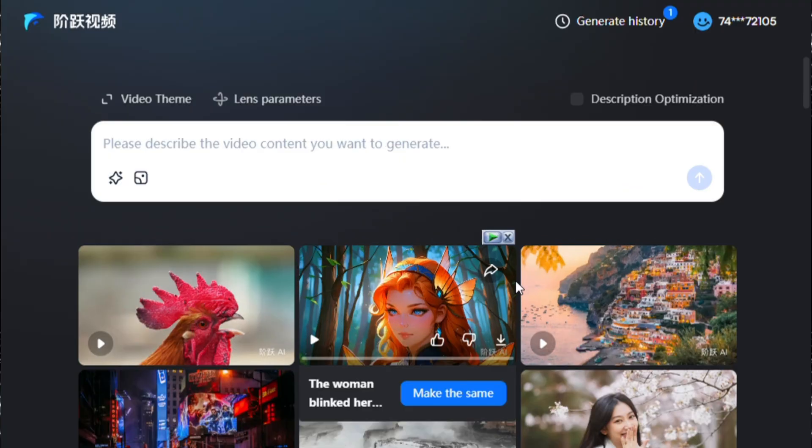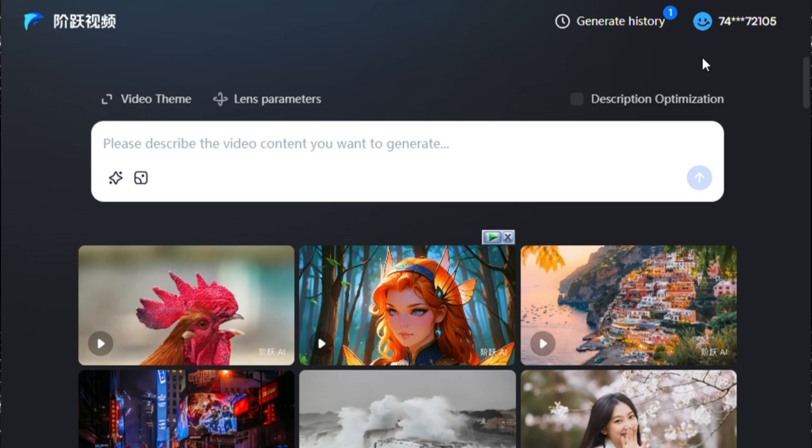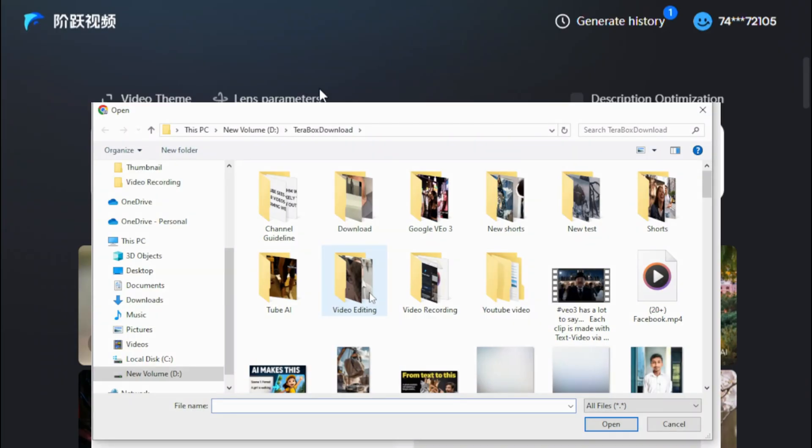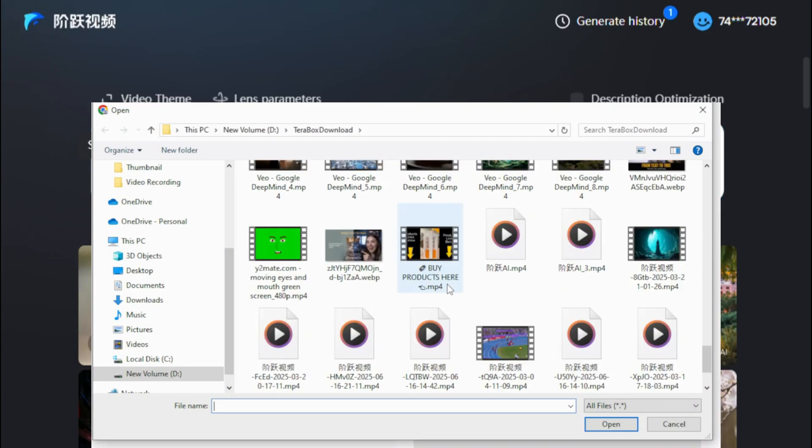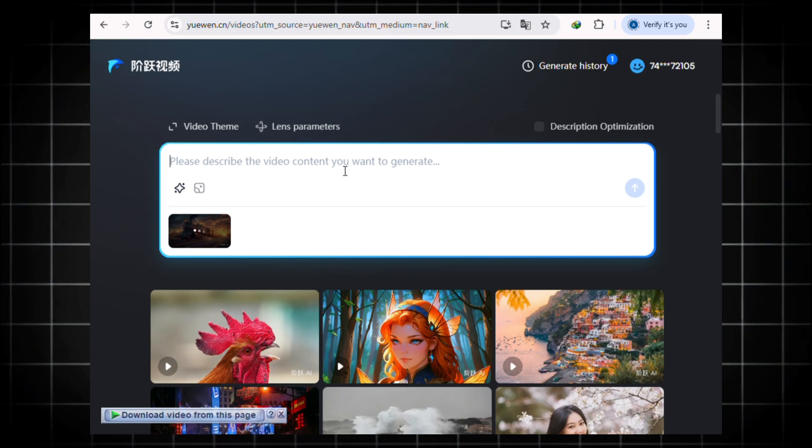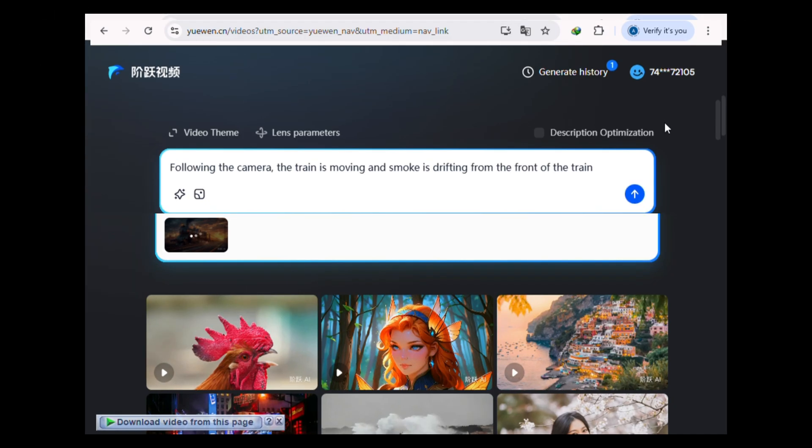And just like that, you are in the StepFun AI dashboard. Okay, let's get to the fun part and create our first AI video. All you have to do is click here to upload an image you want to animate, and then type a simple prompt for what you want to happen. Now, just hit Send, and the AI will get to work.